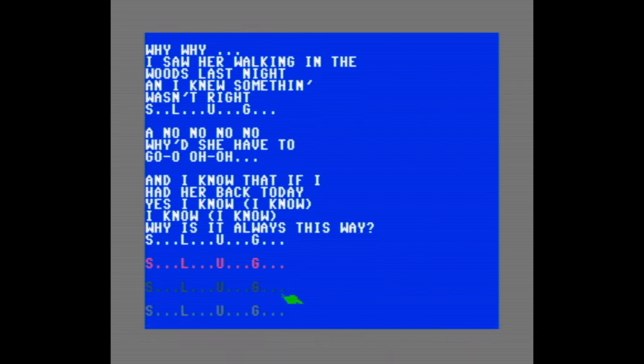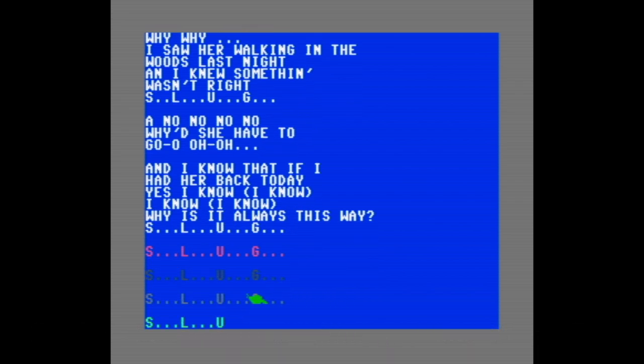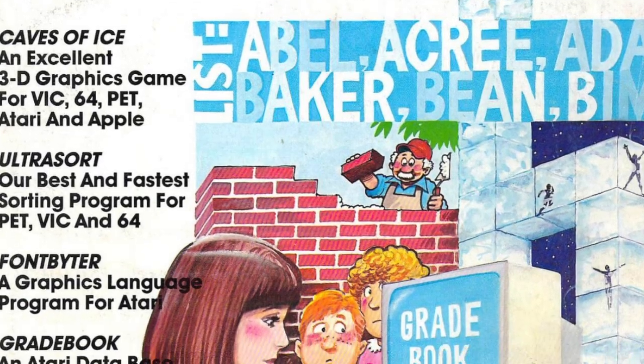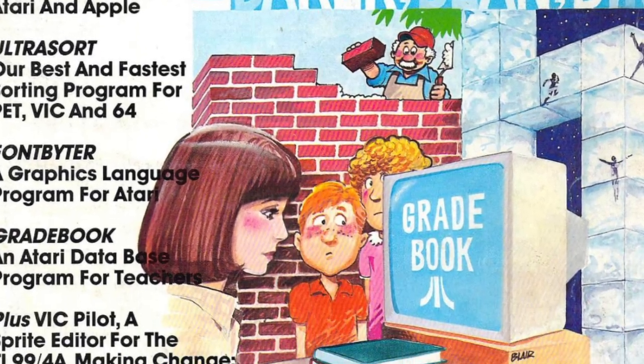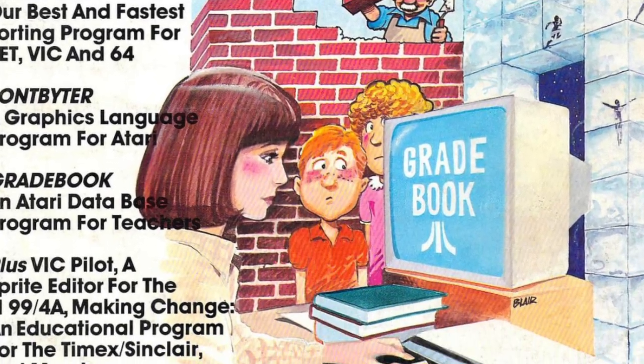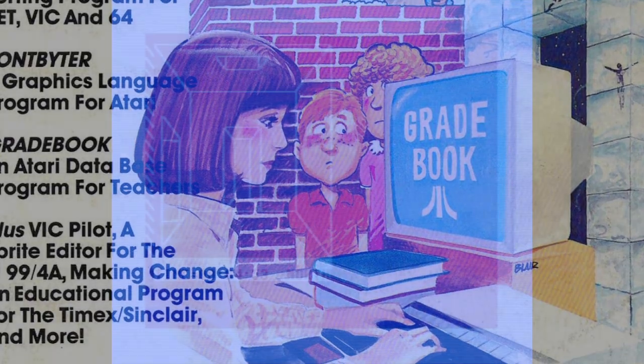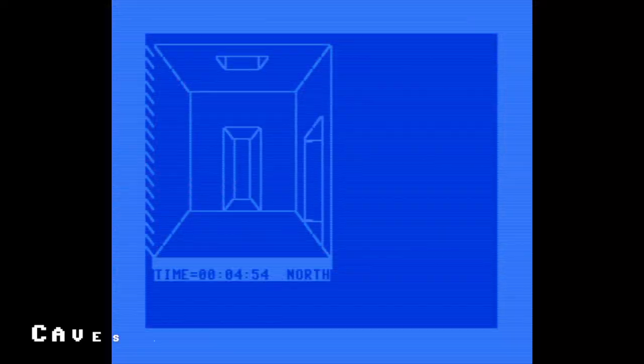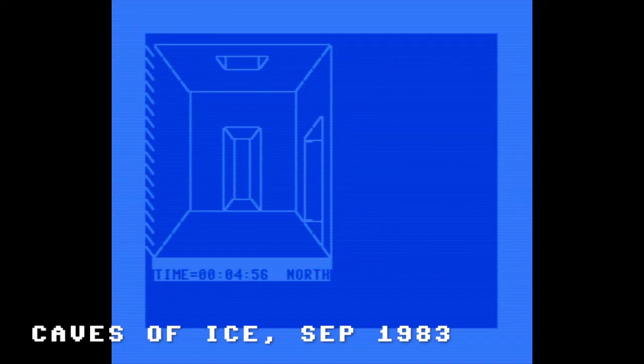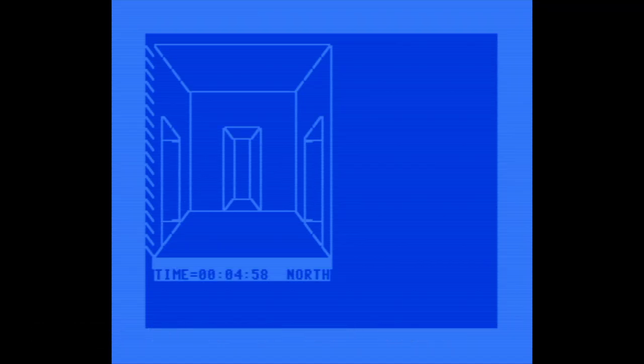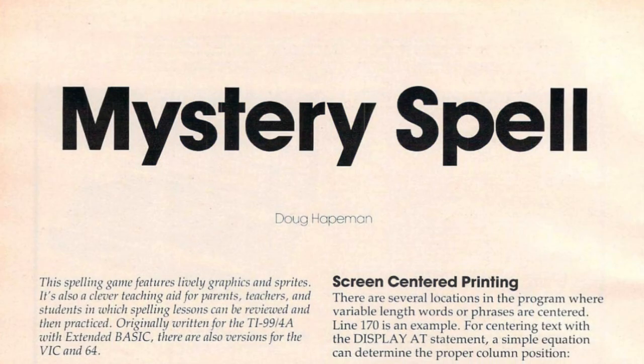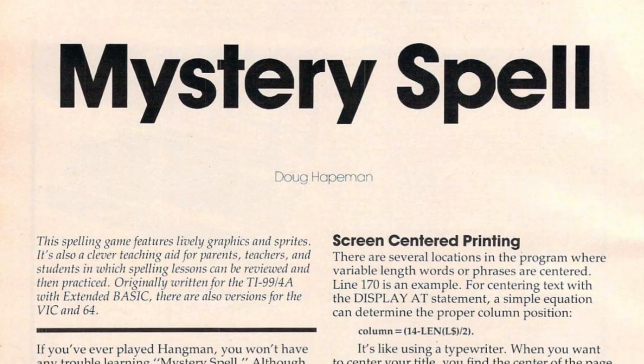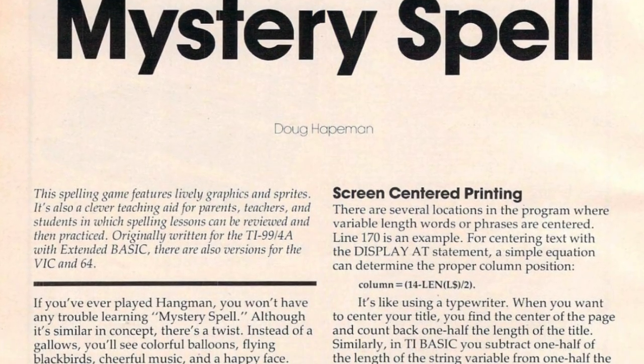All right, without further ado, let's get into today's program. The September 1983 issue of Compute was fantastic, and we've already covered several games from it: Caves of Ice, Diamond Drop, and Dots. But there's still one left, and I thought it would be fitting to close out the issue with it. The game is called Mystery Spell and it looks like a fun one, so let's get typing.